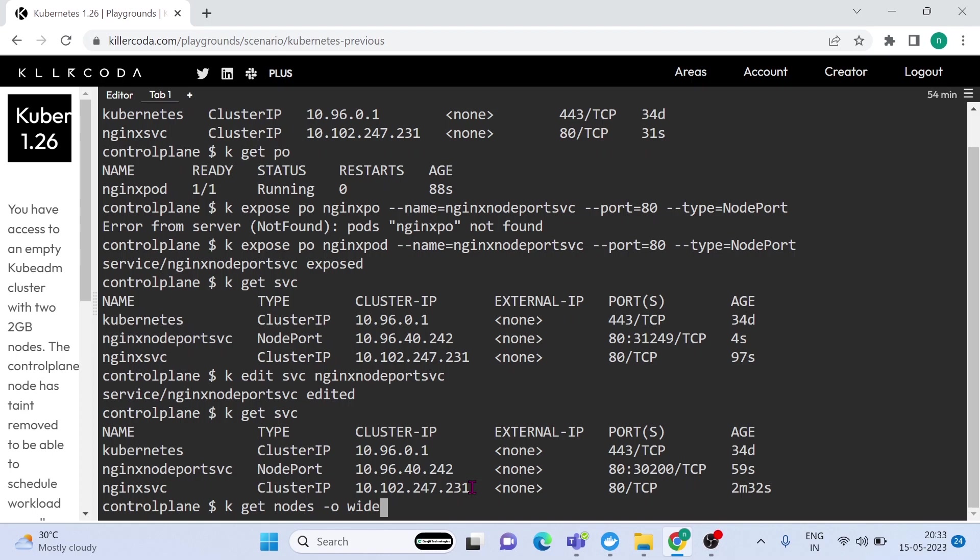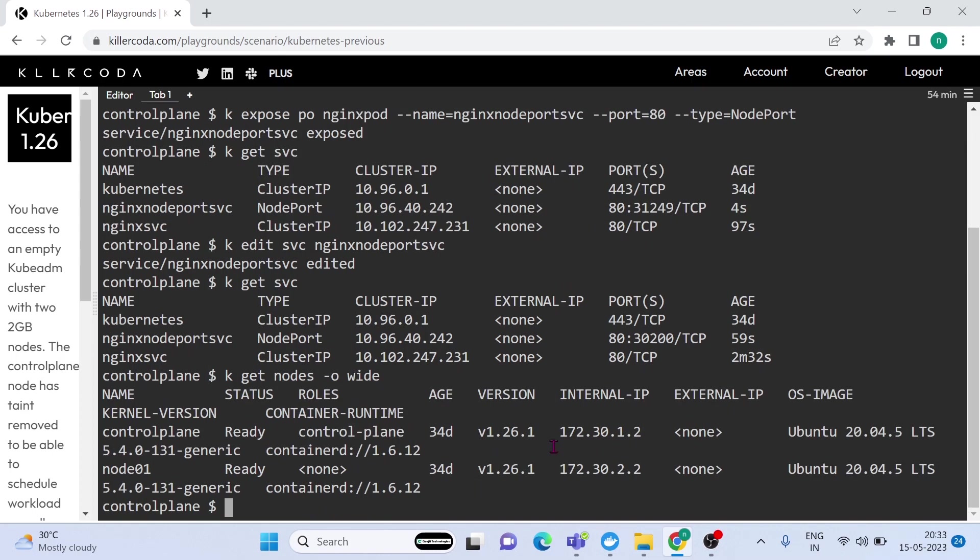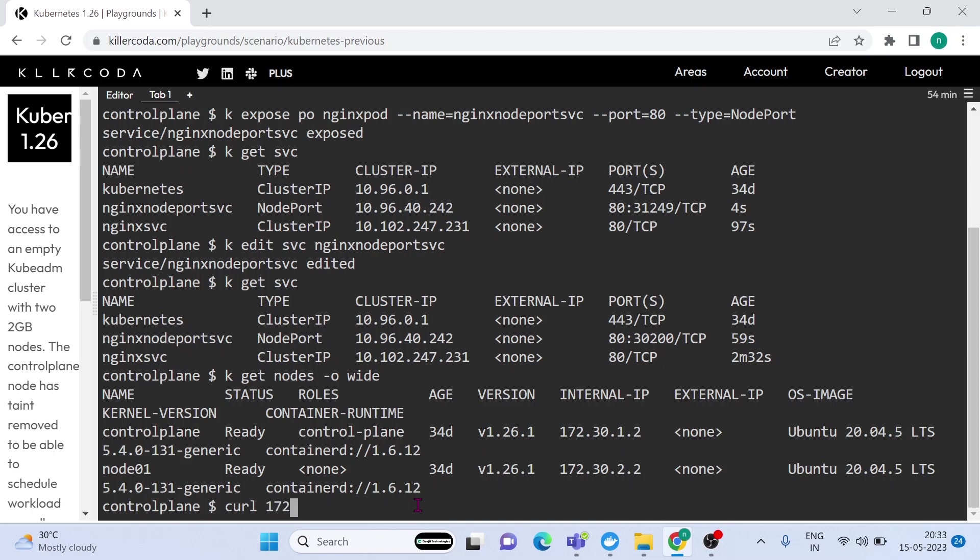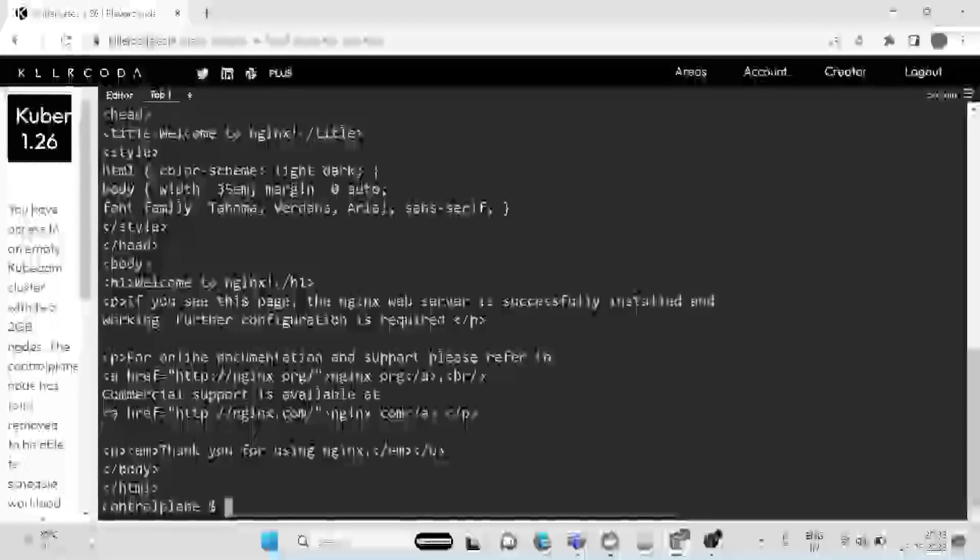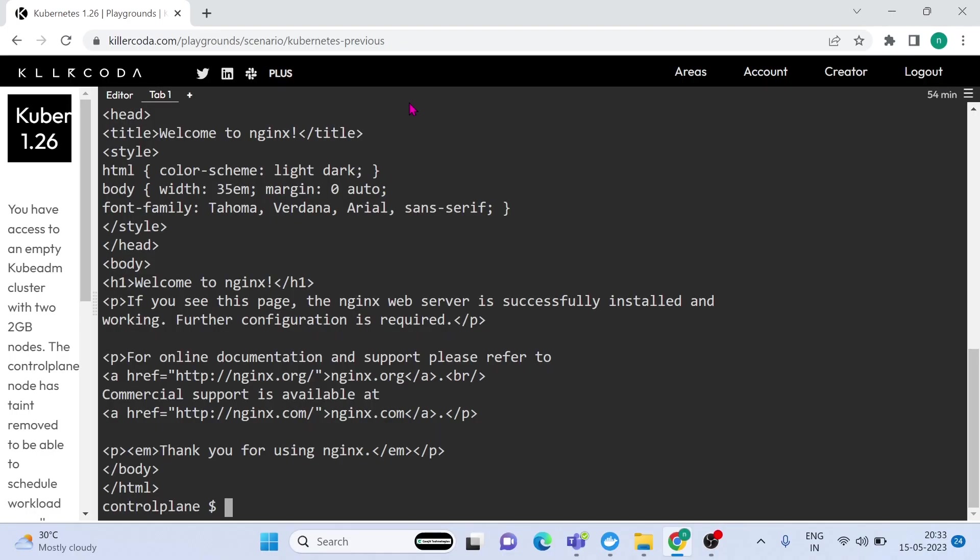OK, let's try to access the service. In order to access, we need to find node IP first. OK, you can see node 1 IP address is 172.30.2.2. Just copy and curl that IP with port number 30200. As expected, this service is exposed through node port.